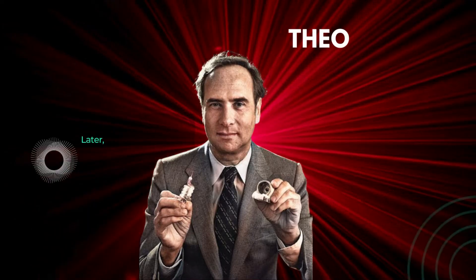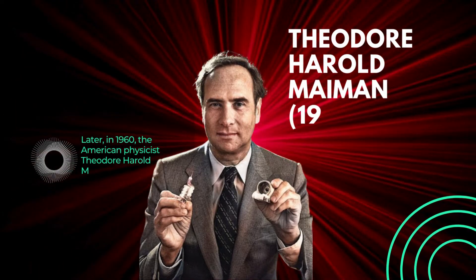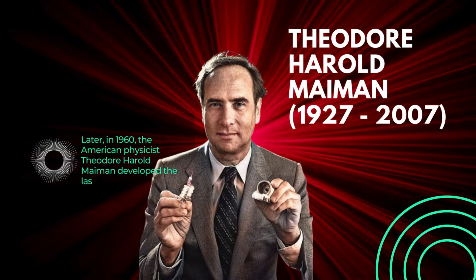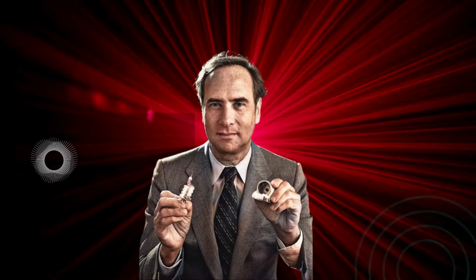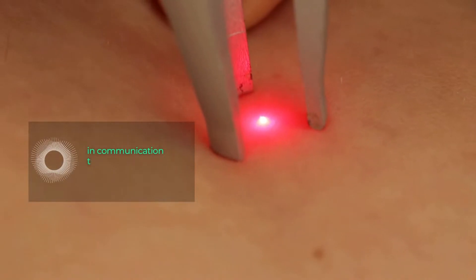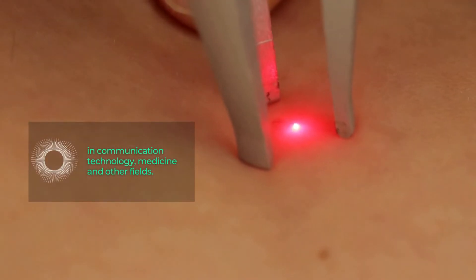Later, in 1960, the American physicist Theodore Harold Myman developed the laser, marking a milestone by enabling the precise manipulation of light and ushering in a new era in communication technology, medicine, and other fields.